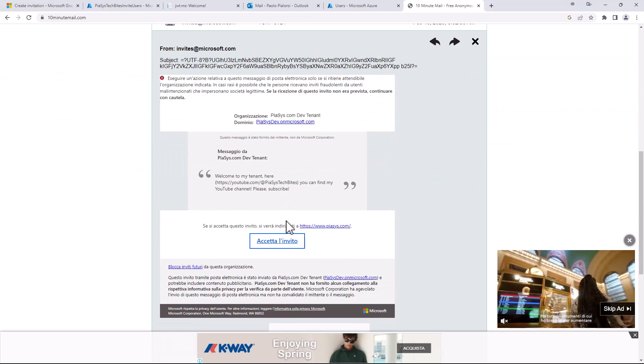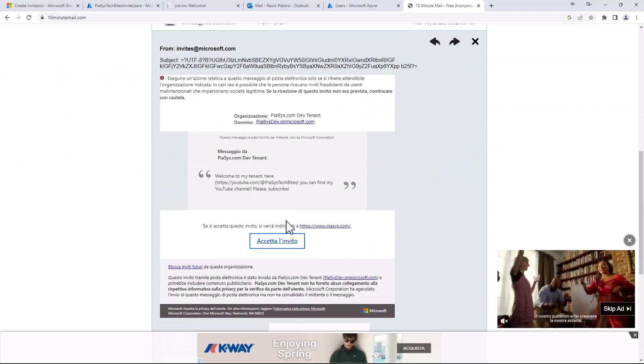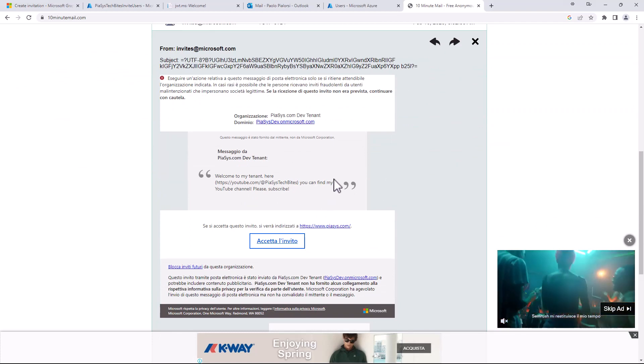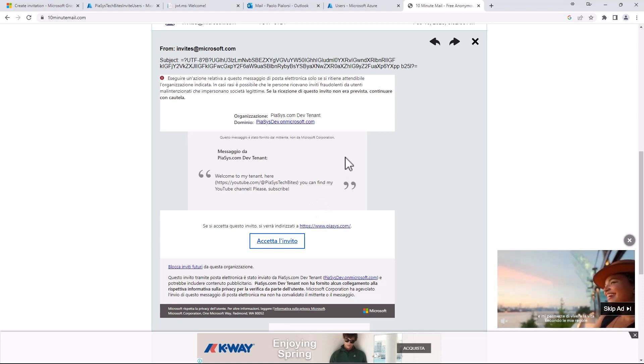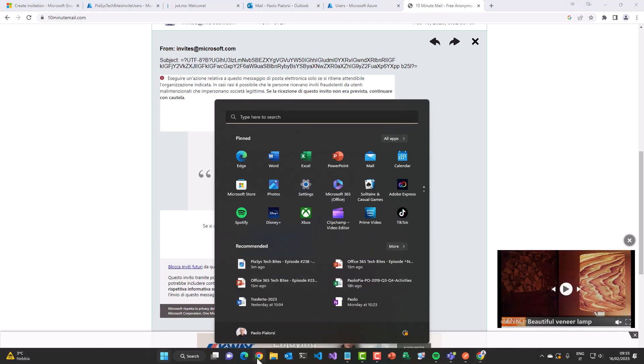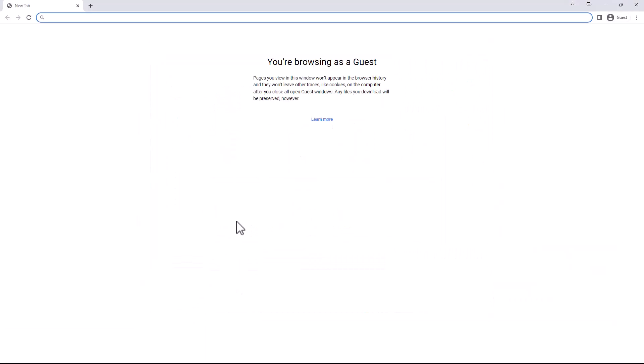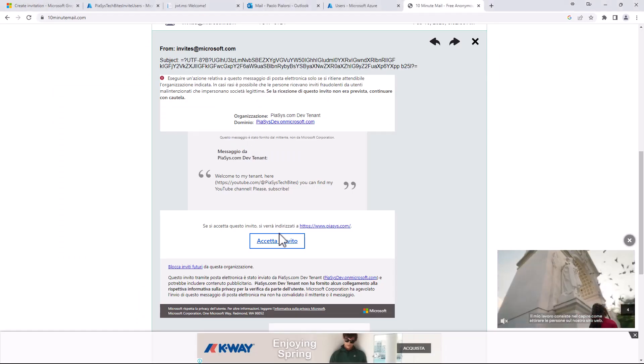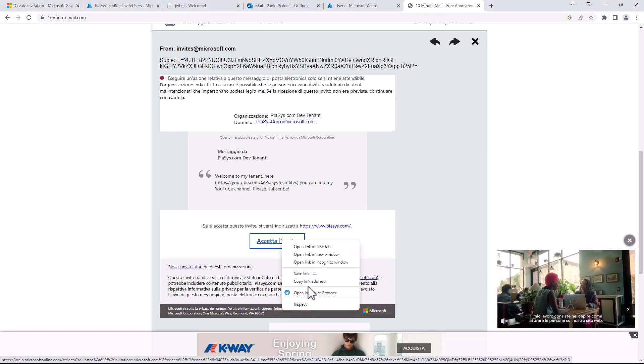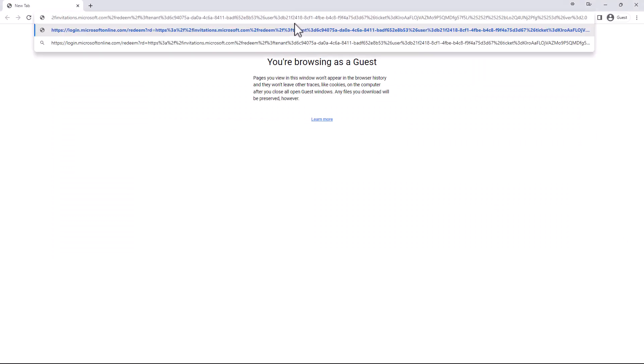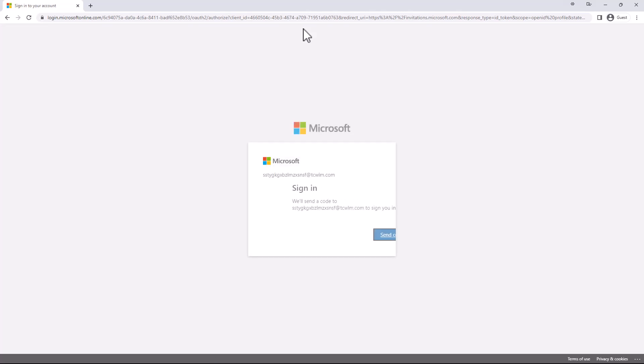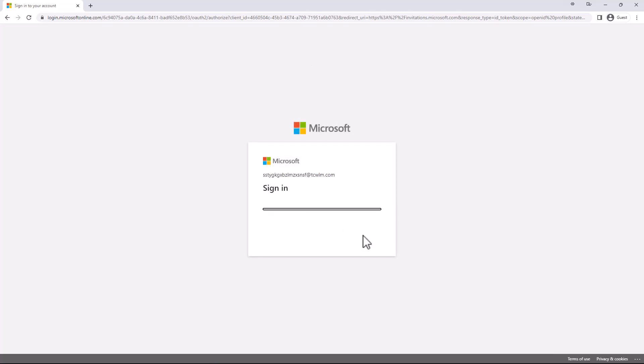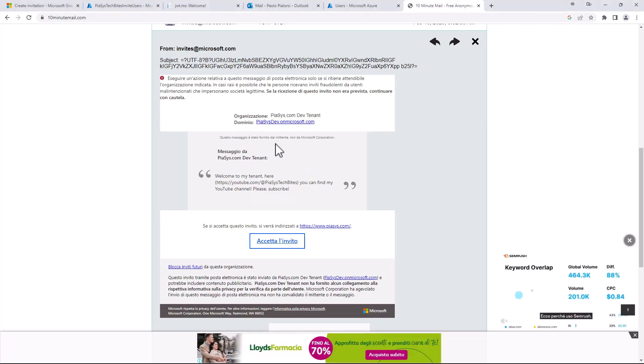Now let me open a browser in guest mode so that we can play with this invitation. Let me copy this URL in the guest mode and use it. I'm going to accept the invitation from the target tenant. In order to do that I will get from Azure Active Directory a temporary access code which will be sent to me by email. Let's click on send code and wait for the code to show up in the inbox of the 10 minute email.